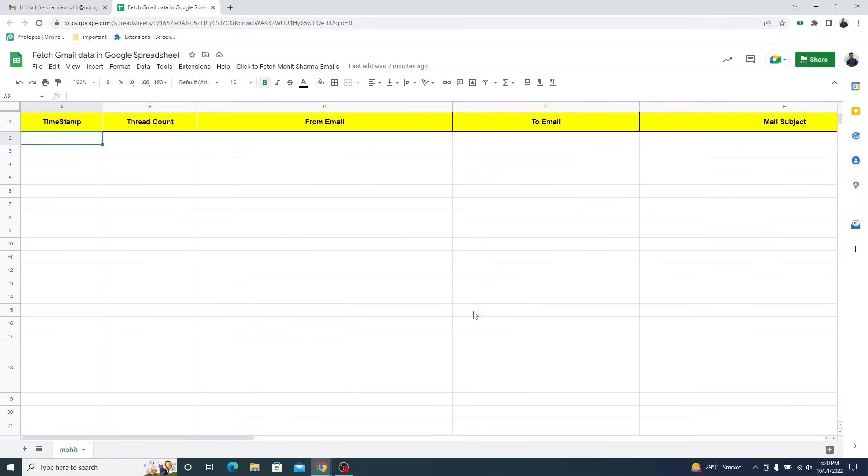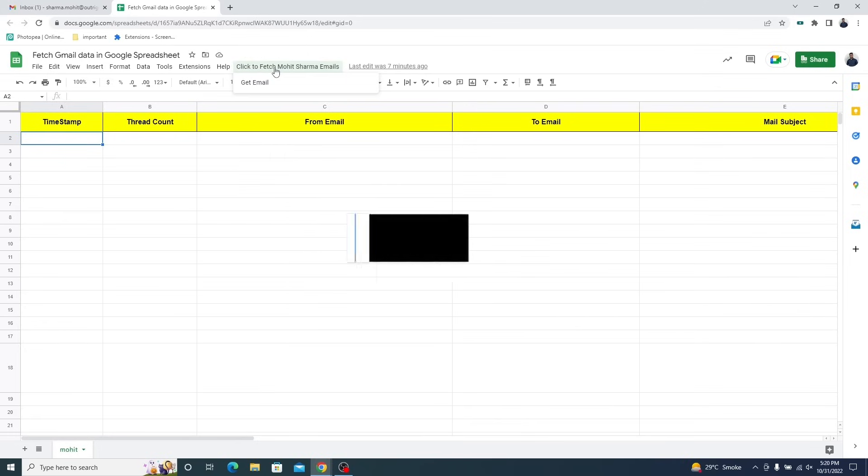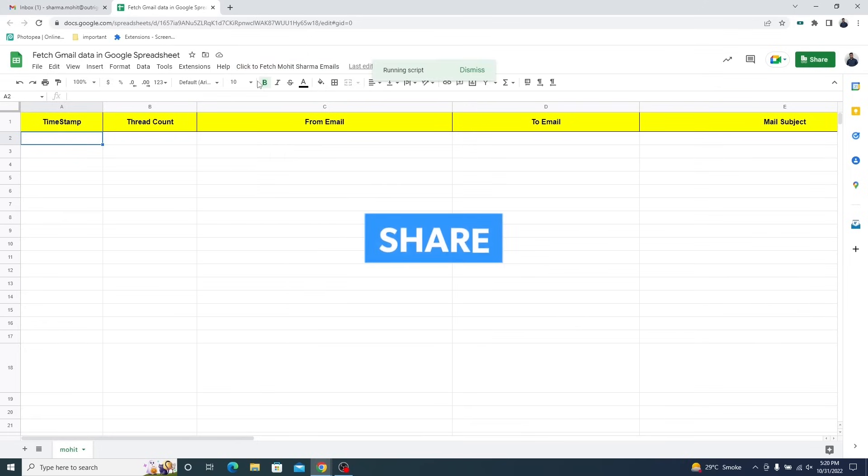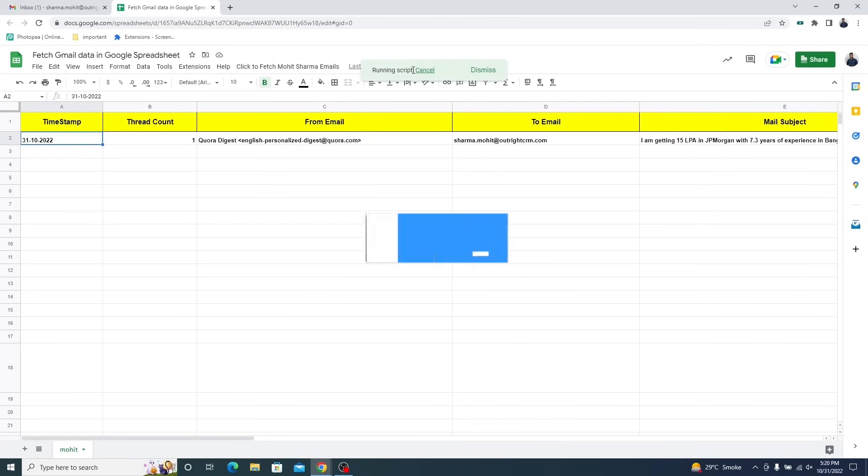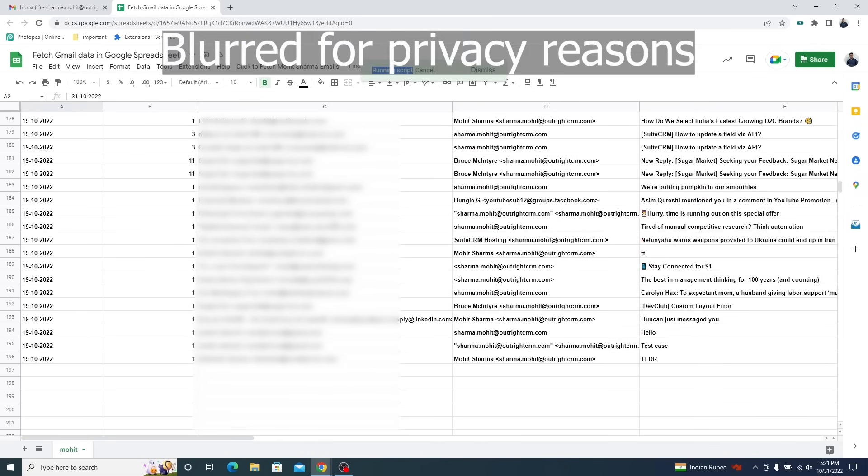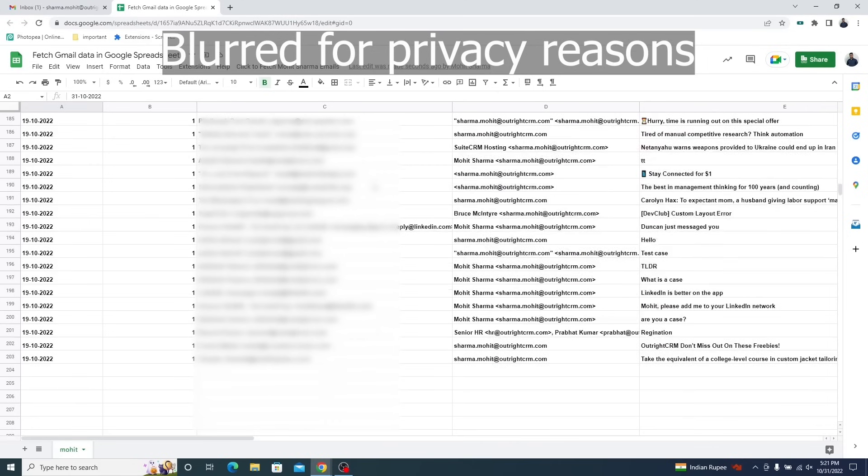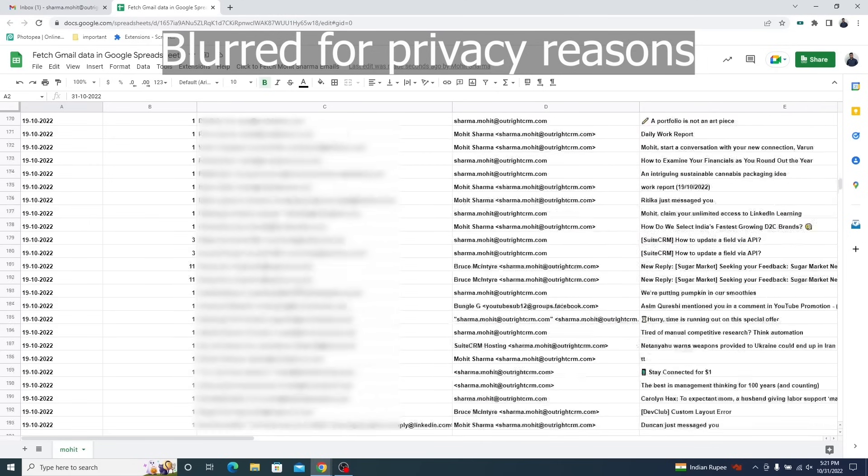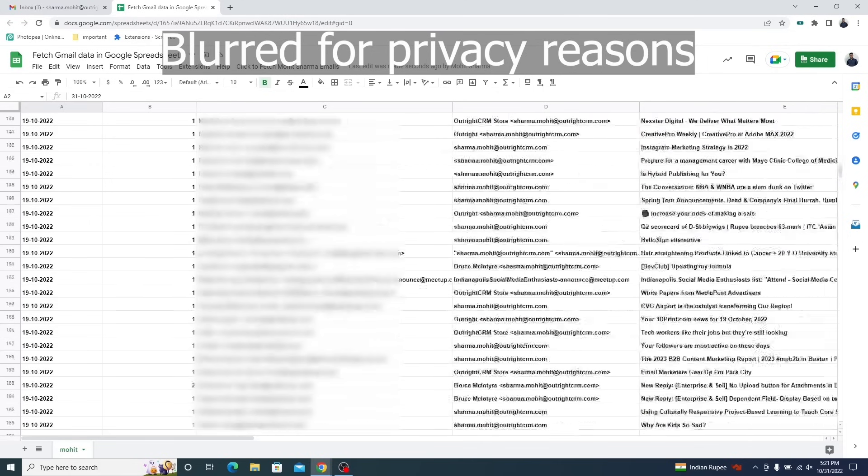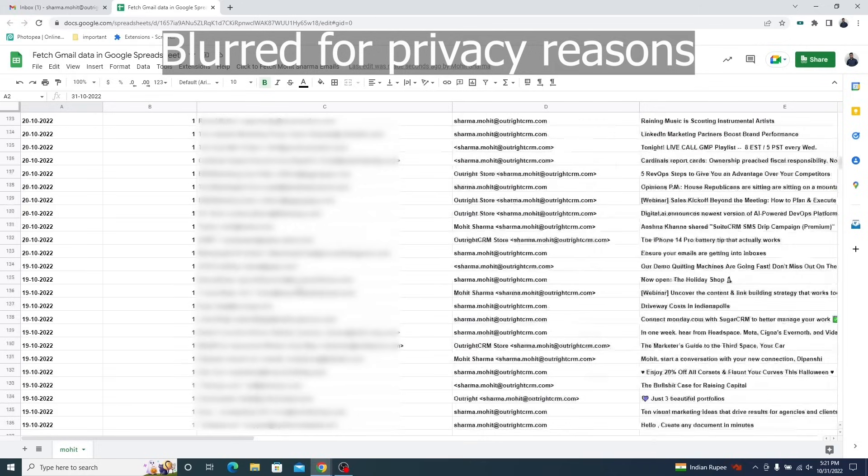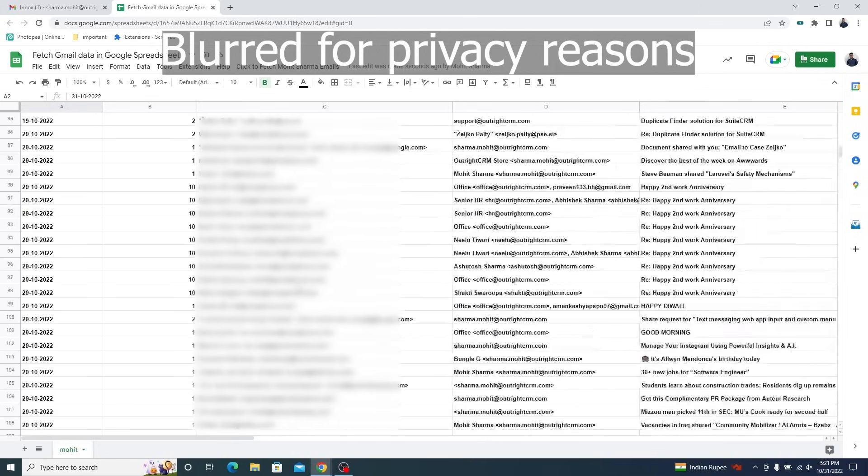Once authorization is done, click on the get email button again. You will see the script is running and the spreadsheet has started filling with emails. It will keep running until all emails are exported. You can also abort the export midway and emails that are already exported will remain saved.